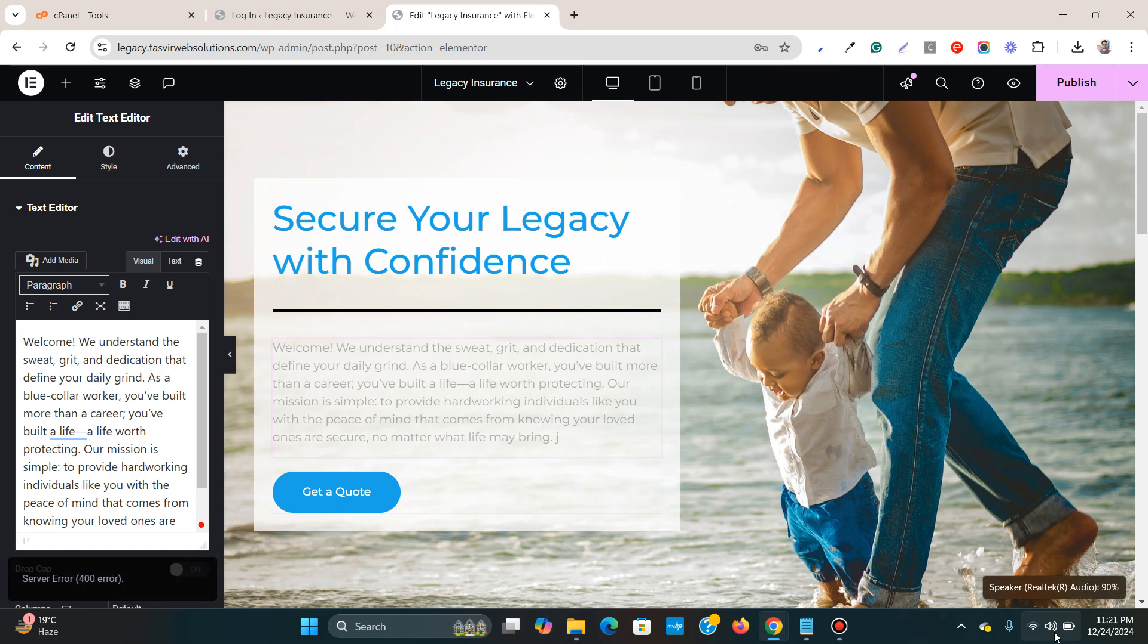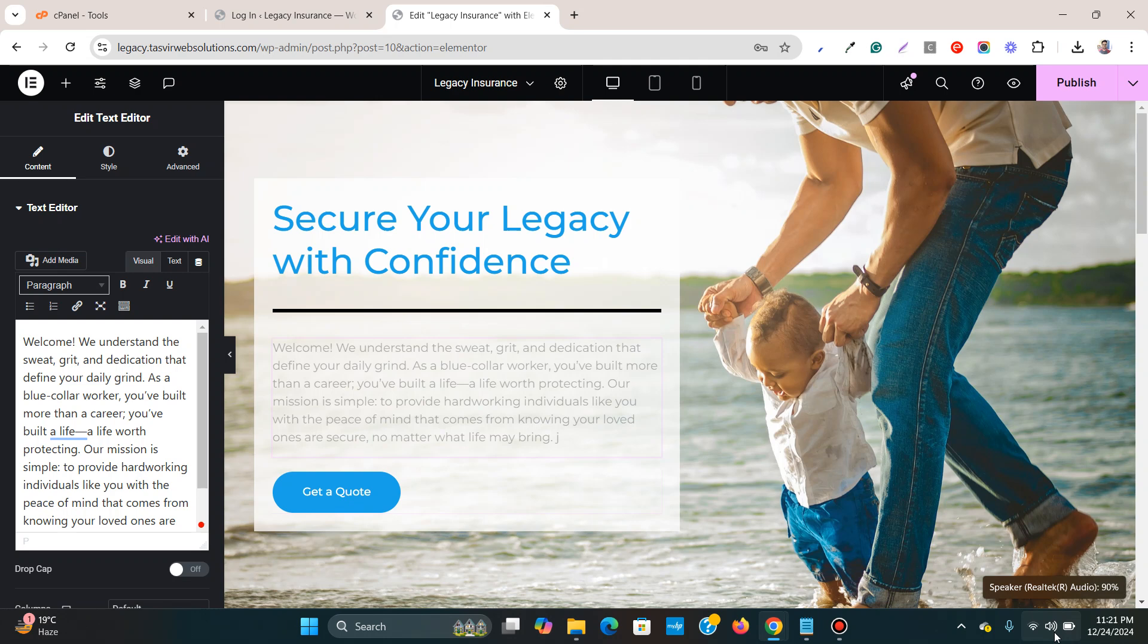Or if the website you're working on is being blocked by your country, then it also might show you an error like this.